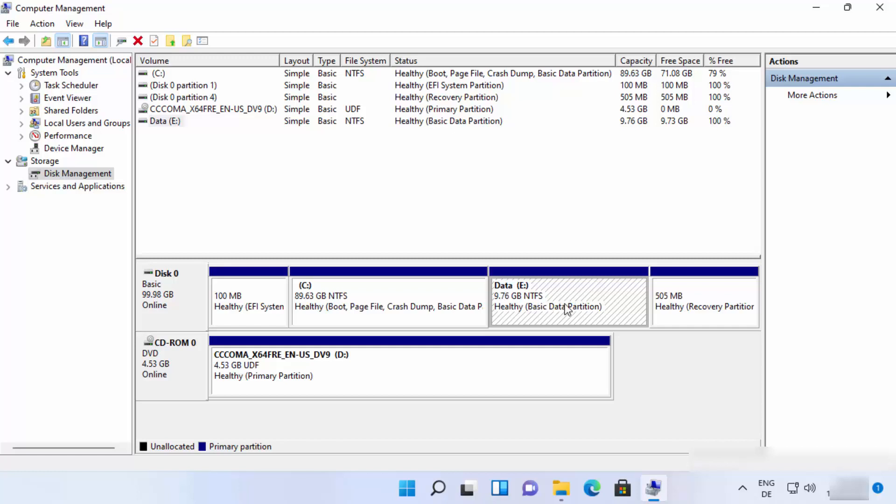Just select the partition which you want to delete, but first of all, one caution: you need to have a backup of the data which you have in the drive, because when you delete a partition, all the data inside that partition will be deleted. So you need to have the backup of the data, otherwise you will lose your data.